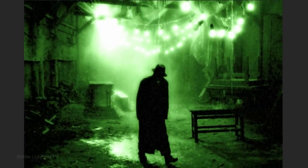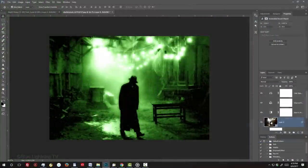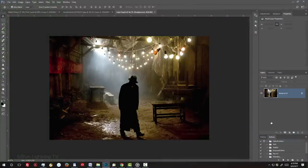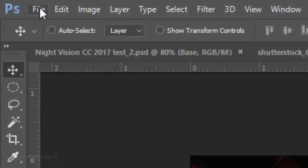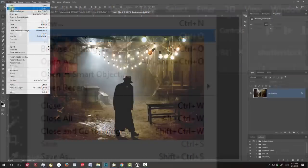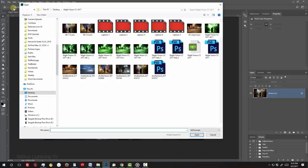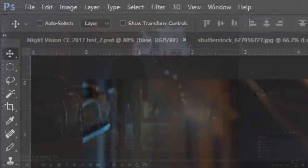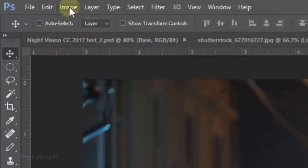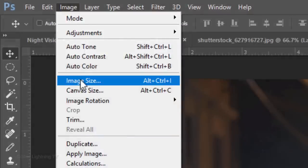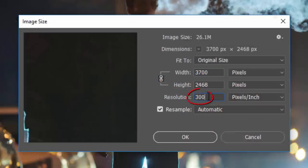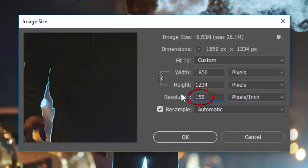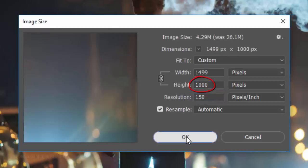If you want to replace the photo with another, double-click the thumbnail of the Smart Object to open the original photo. Go to File and Open. Find and click the replacement photo and click Open. Go to Image and Image Size. As before, make its resolution 150 pixels per inch and its height 1000 pixels.